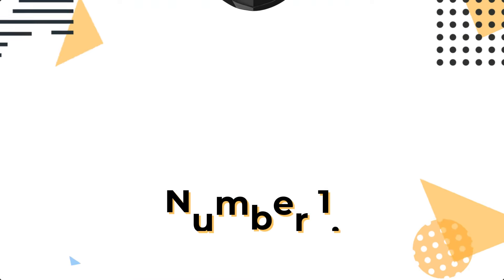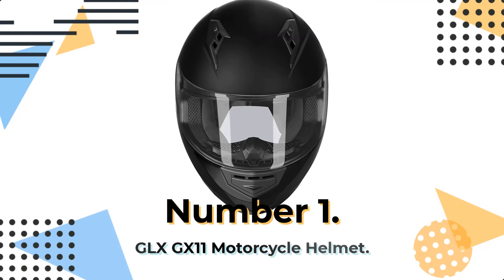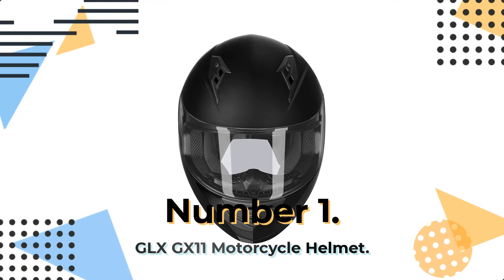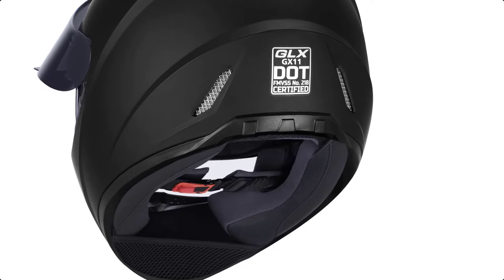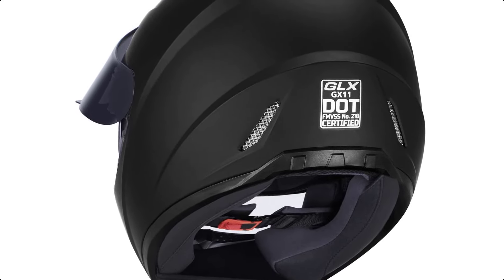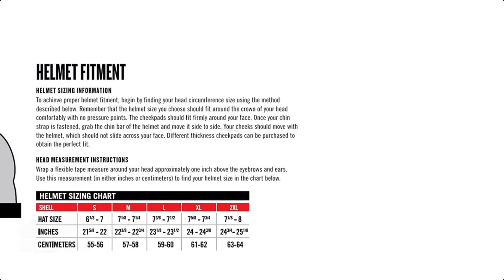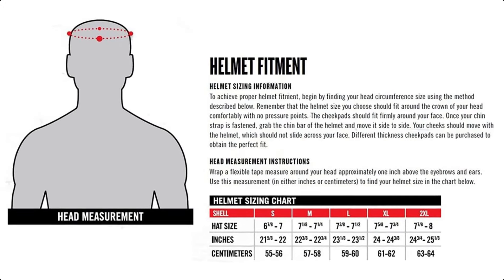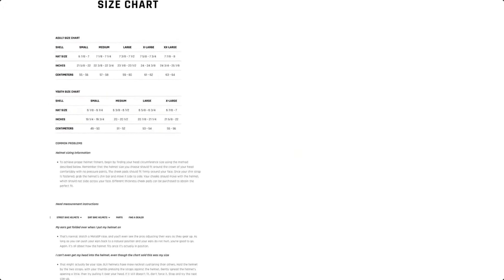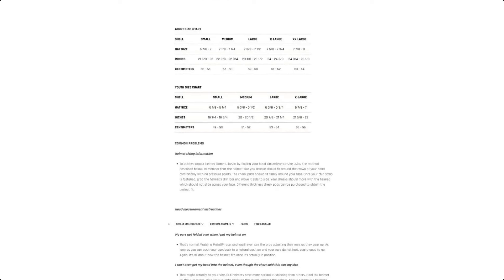Number 1. GLX-GX11 Motorcycle Helmet. The GLX-GX11 Helmet is a compact and lightweight full-face motorcycle helmet that offers impeccable impact protection and comfort for both short-distance street performance and long-distance touring. Its aerodynamic DOT shell design and sharp styling provide superior safety while riding.